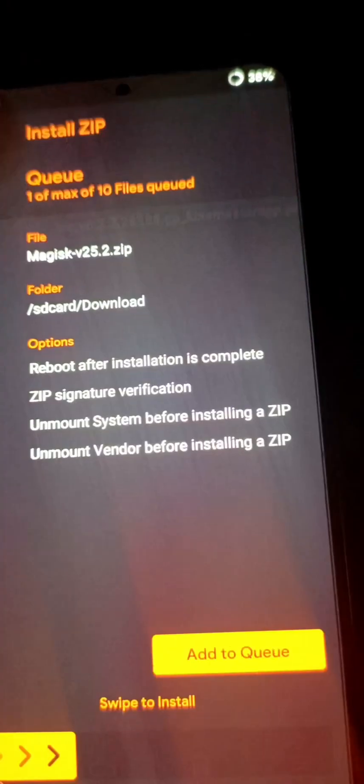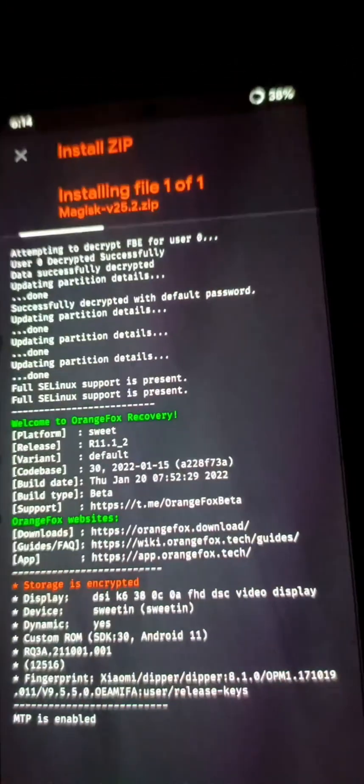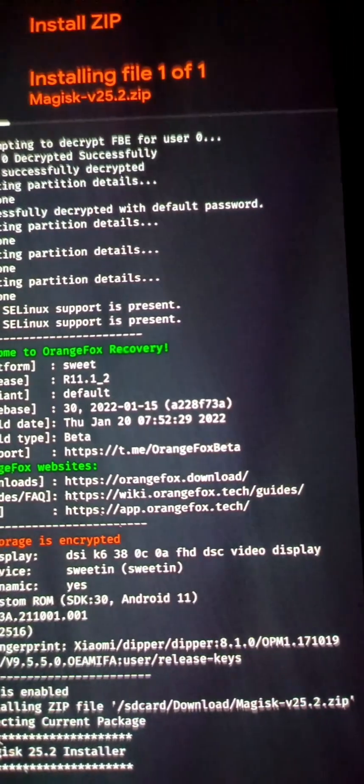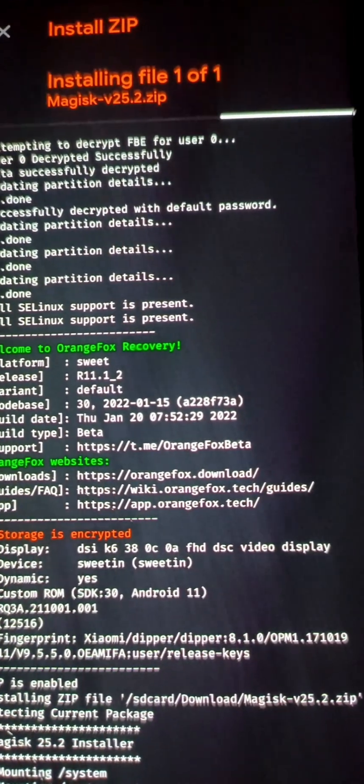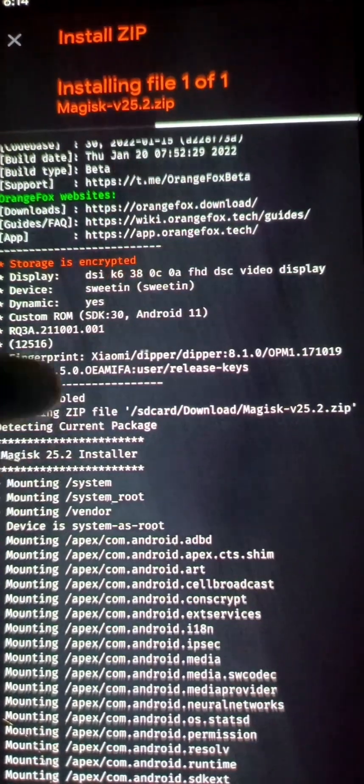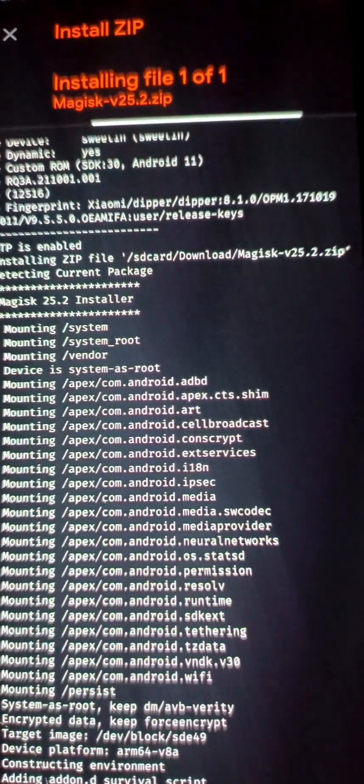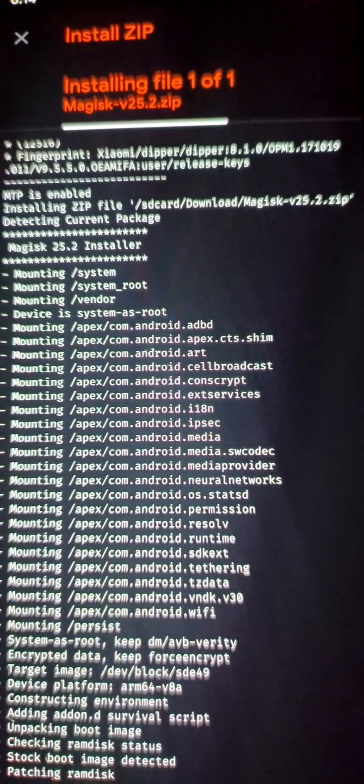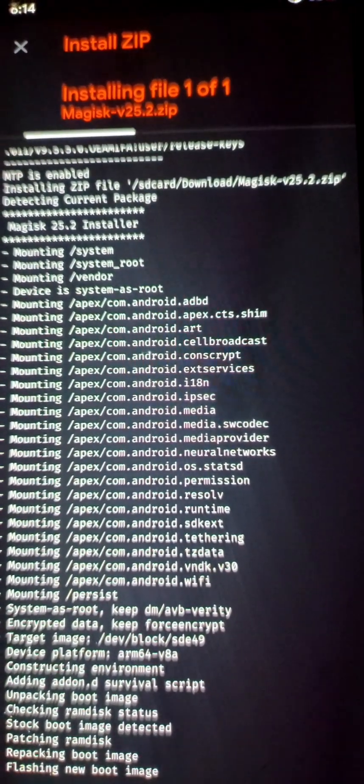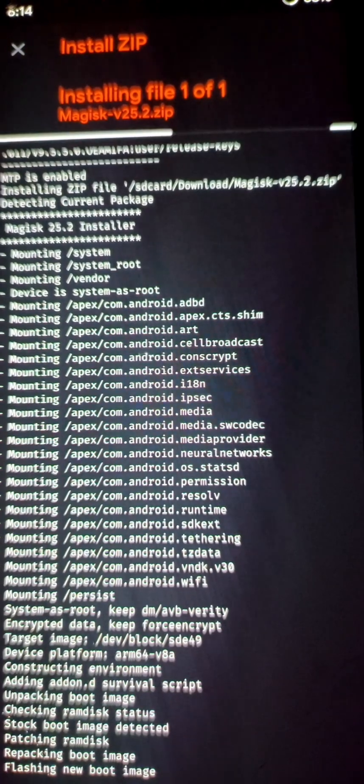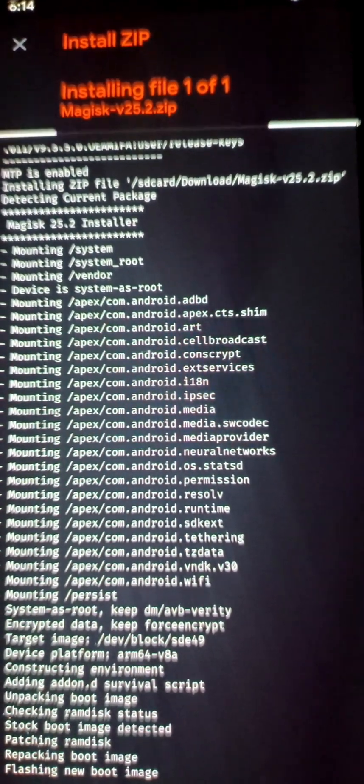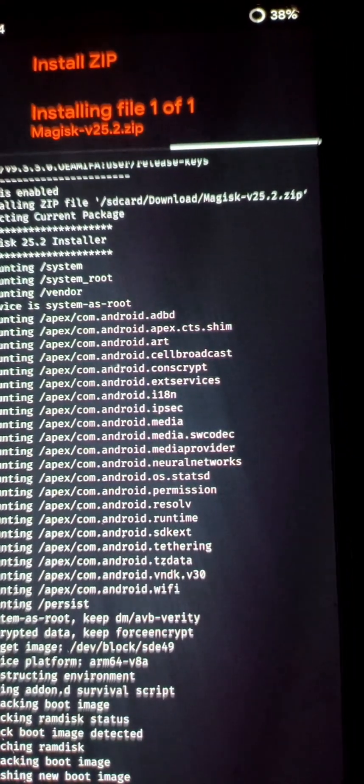Select Magisk 25 and swipe to install. So our mobile is installing Magisk 25.2 zip file and rooting our Redmi Note 10 Pro Max.